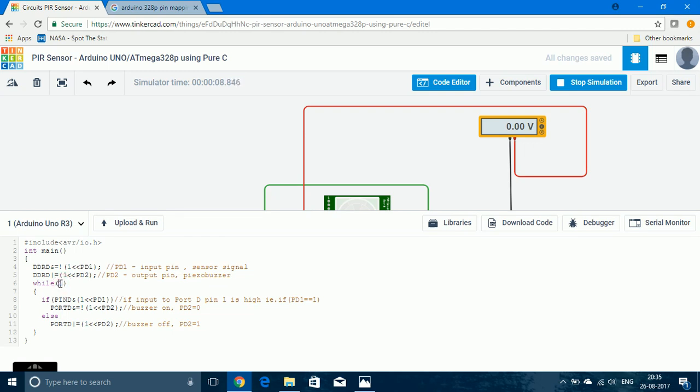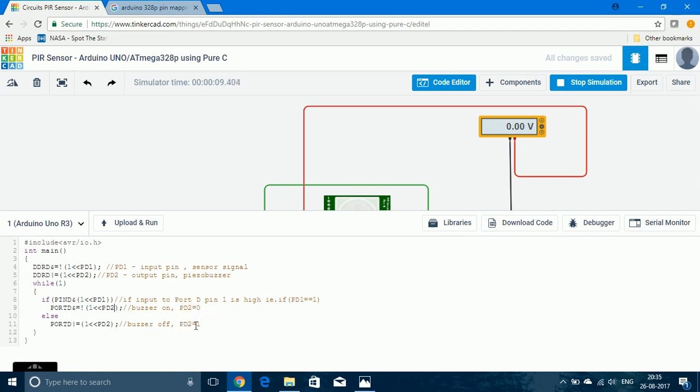Since inside the bracket I've given 1, the condition will always be true and the statements within the while loop will keep on executing. So first it checks if PD1 has an input of high. Then the buzzer would be turned on by giving 0 to PD2, or else the buzzer would be turned off by giving 1 to PD2.